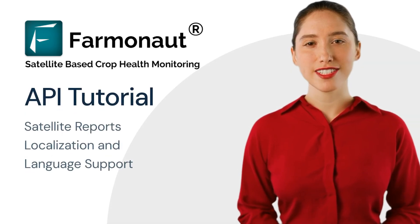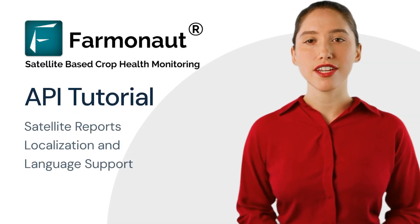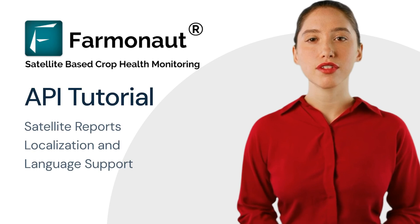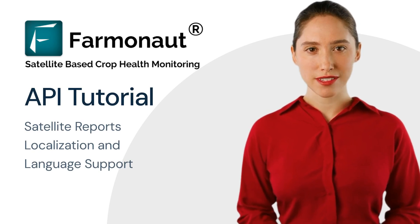Hi everyone! In this tutorial, we'll cover the process of adding and removing languages for your satellite reports.